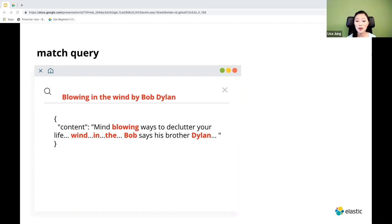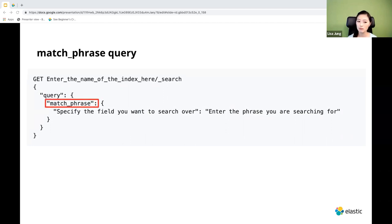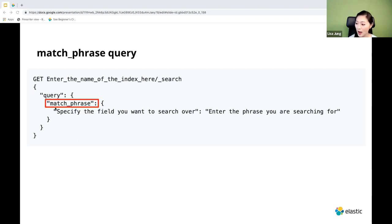There's a query specifically designed to search for phrases: the match phrase query. It looks almost identical to the match query, except the match parameter is replaced by match_phrase. This query says: get search results from this index, query all documents that match the following phrase, find this phrase in this specified field.